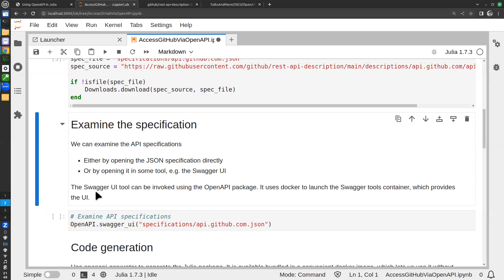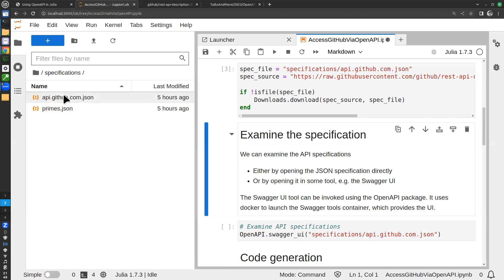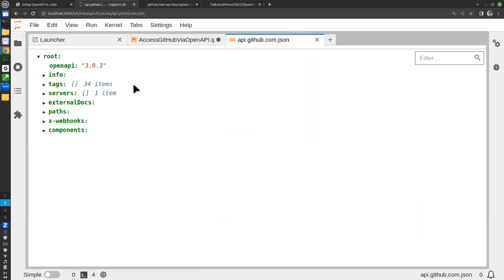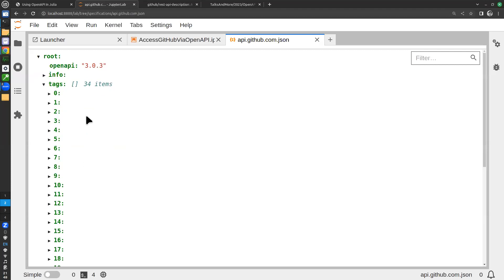We can examine the spec by opening it in an editor, or we could use a tool. There's a Swagger UI that is built into the OpenAPI package. Let's first look at it as a text file. Jupyter renders the JSON quite nicely. There are different sections: an info section with version number and license information, and tags which are API groups — for example, actions for managing GitHub Actions, activity, apps, billing, and so on.